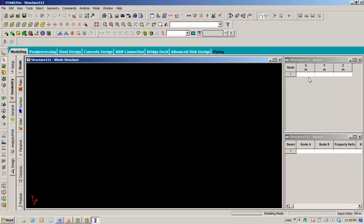For example, if you are in the geometry page control, data area will show node coordinates and beam incidences. It will show relevant buttons, which represent commands to add/edit commands related to the current page control.